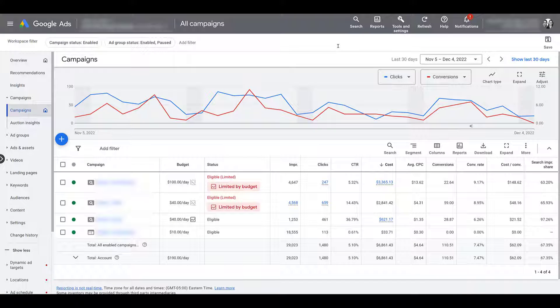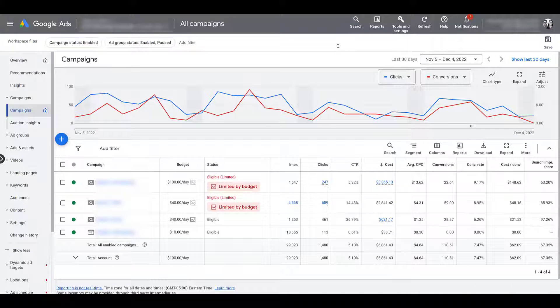I know I probably don't have to say this, but it's still worth mentioning. In order to look at assisted conversions, you have to have conversion tracking set up within your Google Ads account.